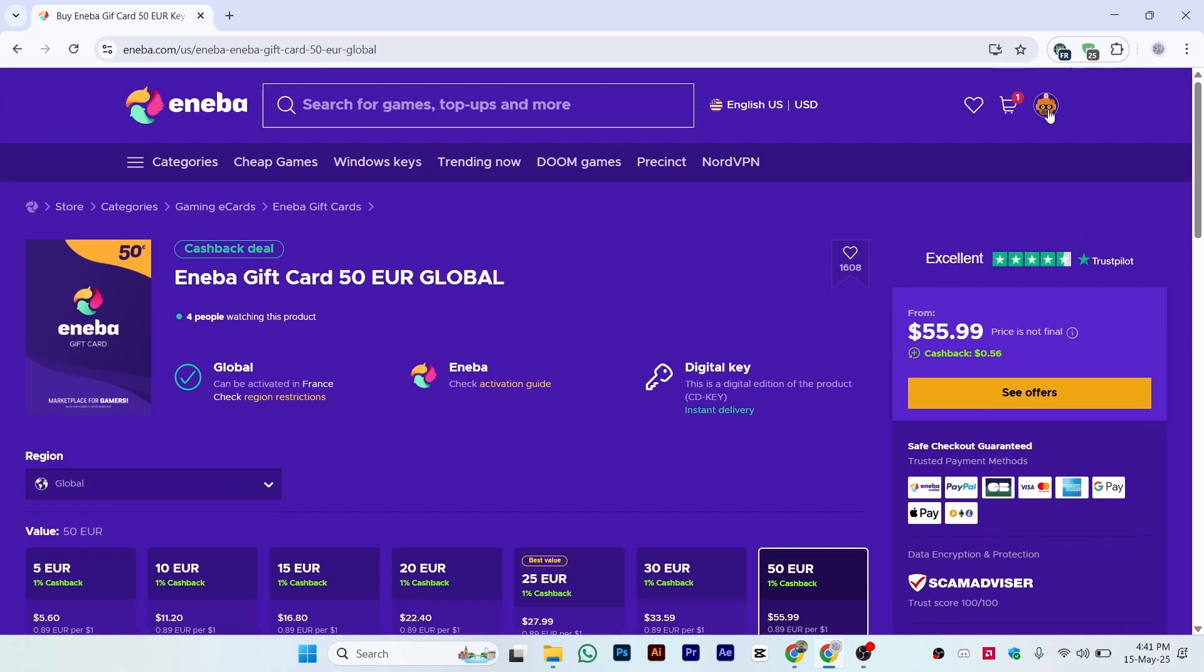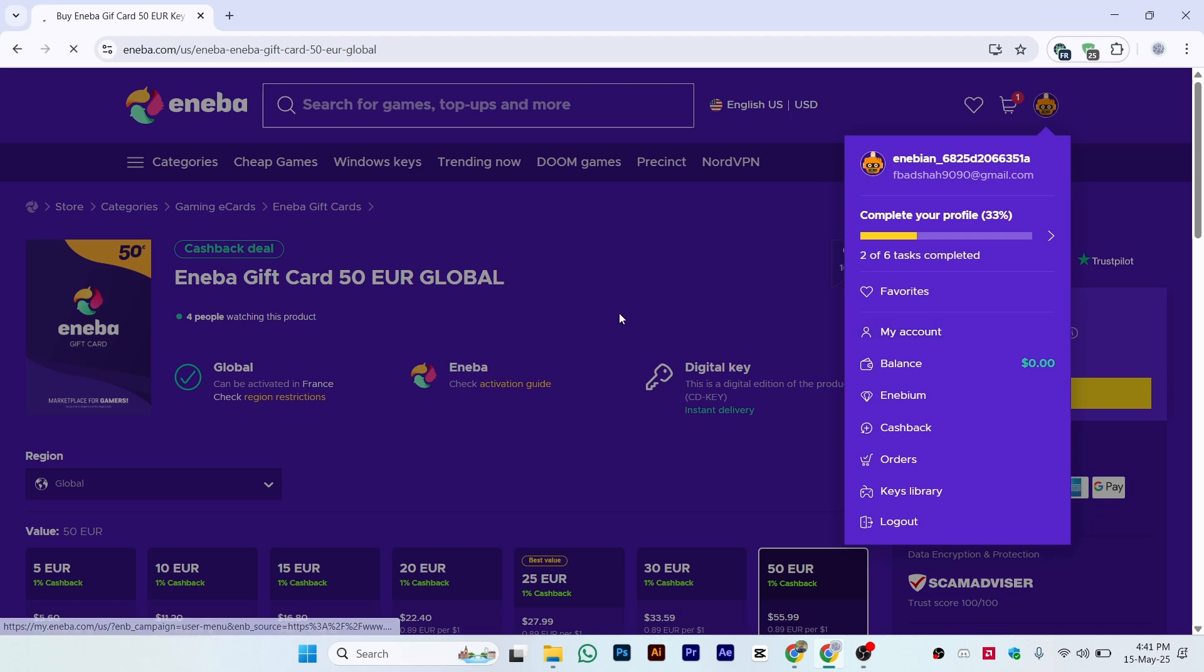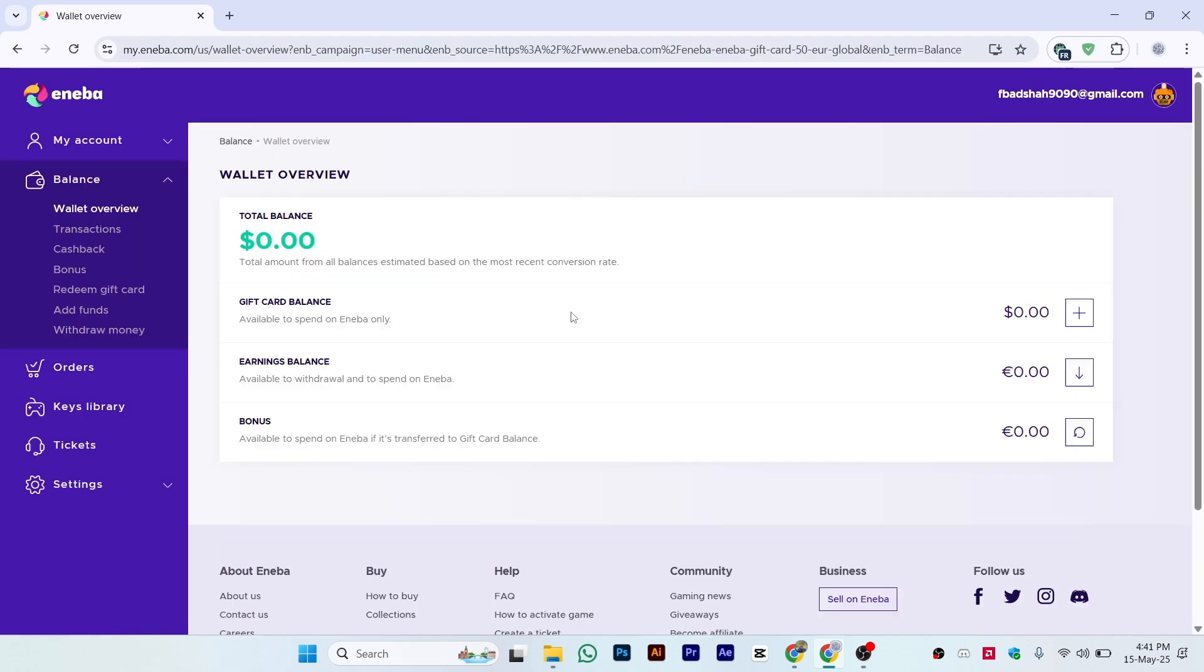You will see the total balance displayed on this section, including your gift card balance and total balance. That's the simple and easy process of how you can add balance to your Eneba wallet.